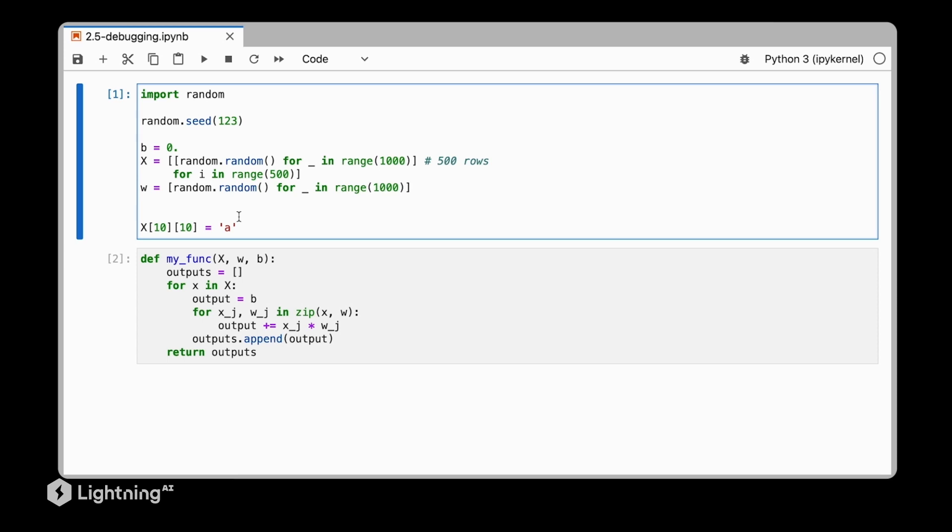So let me insert this little bug into our code. What I'm doing here is I'm setting the 11th feature value of the 11th data point to A. This doesn't make sense, but I'm just introducing a bug. And now I wanted to show you different techniques we can use to find bugs like that.